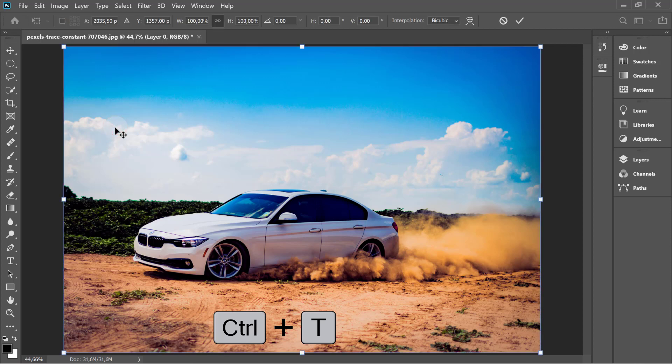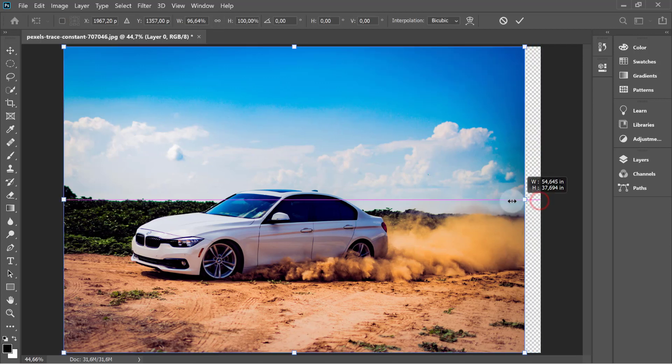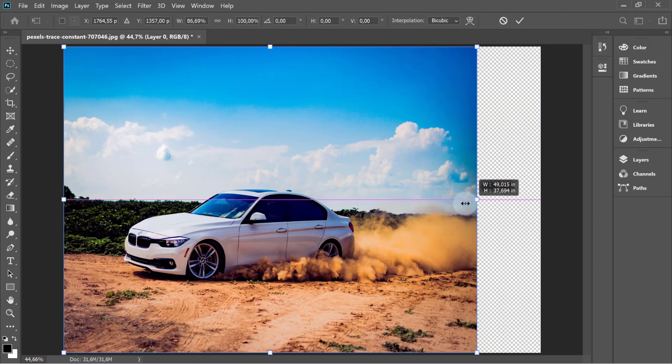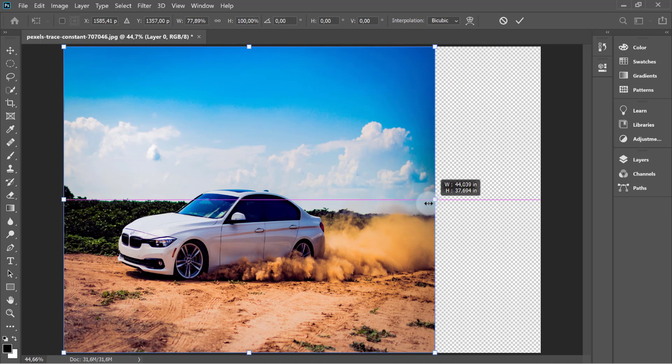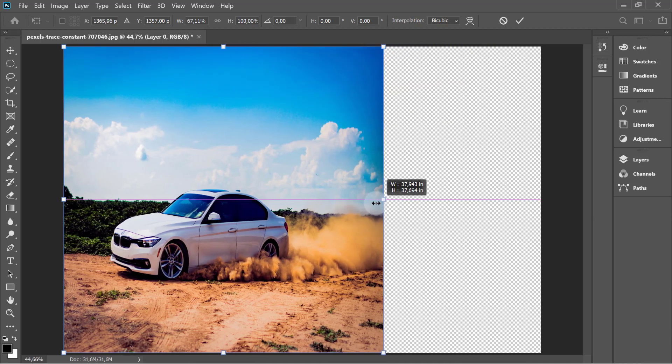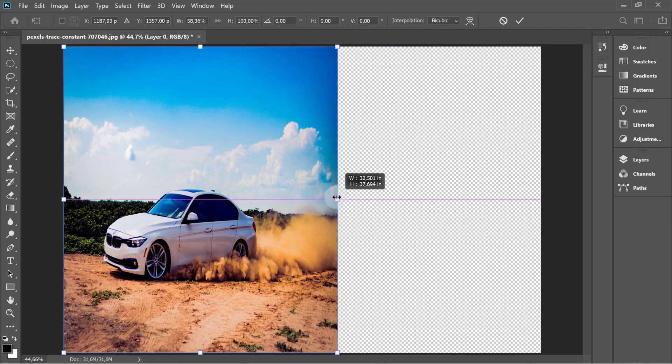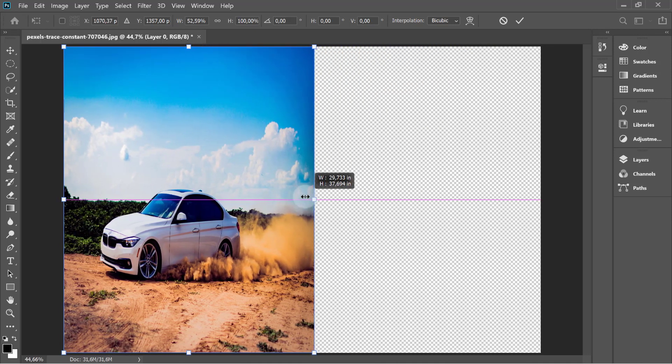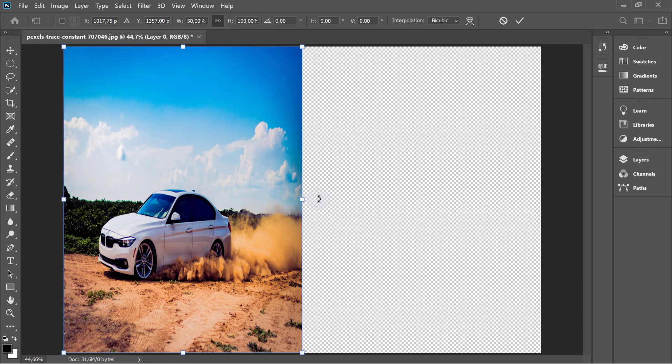If you press Ctrl+T and start scaling this image, you can see that all of the pixels are stretching as well, which is not a good idea. Clearly, it doesn't work.